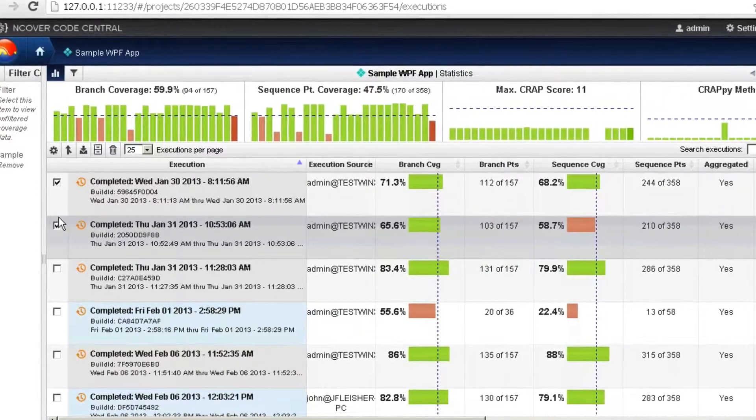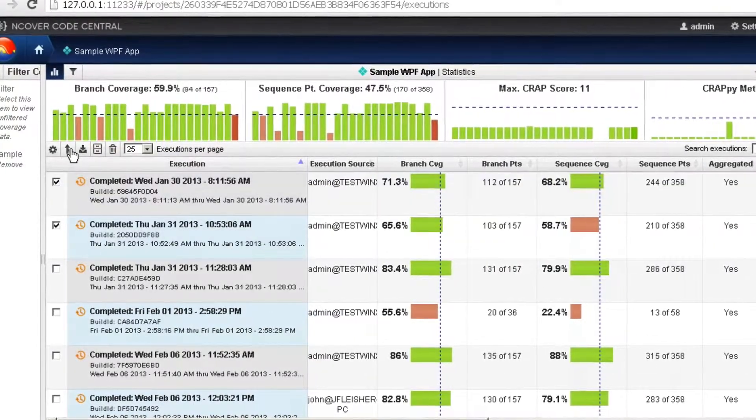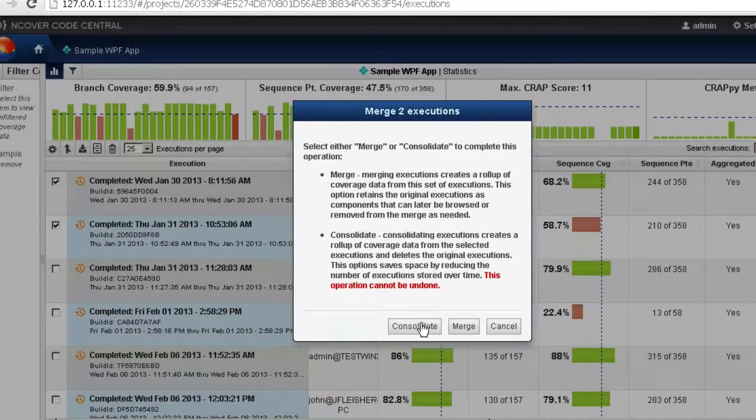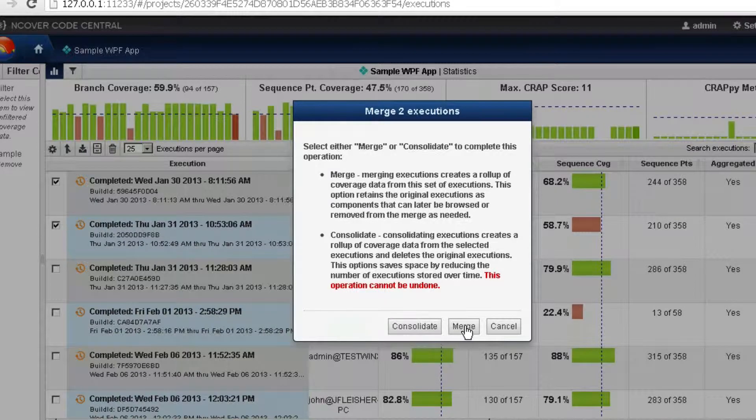Clicking on the Merge button on the top left will allow you to choose one of two options: Merge or Consolidate.